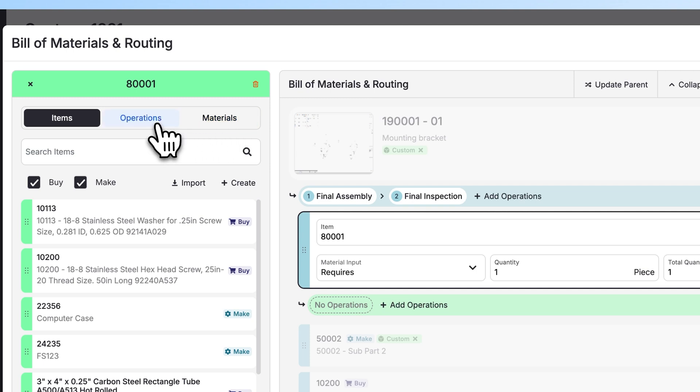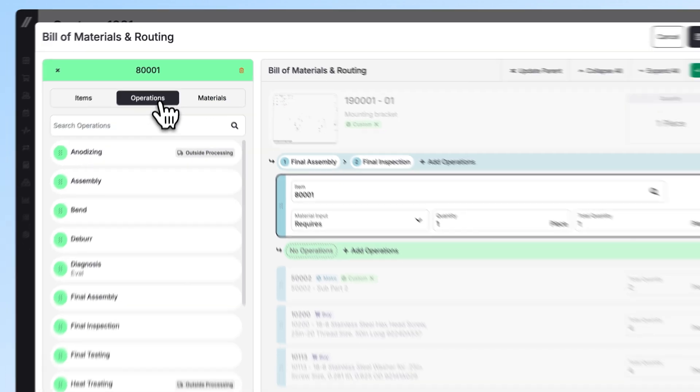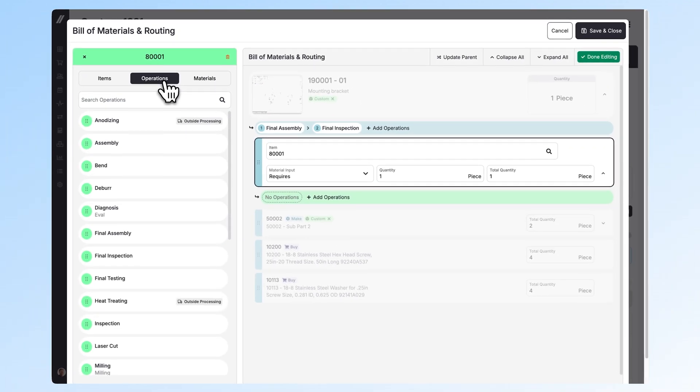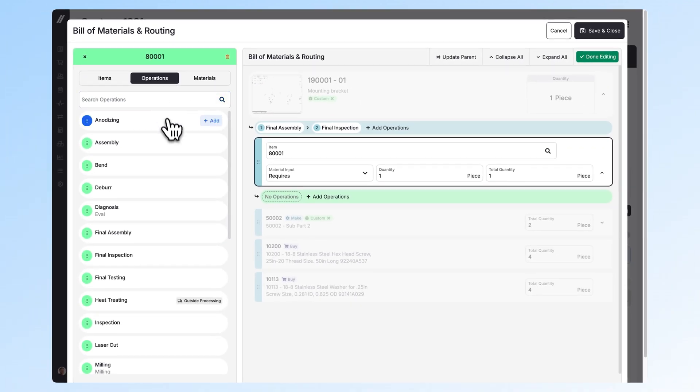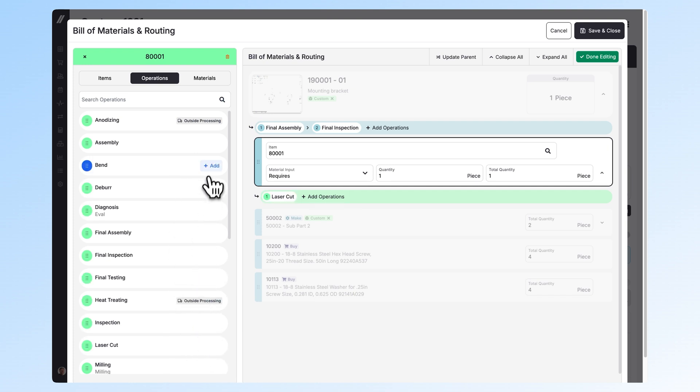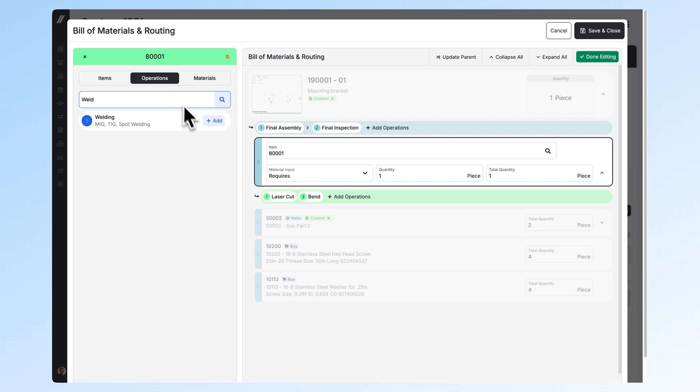To add more operations, click here and I can pick my operations from the list, like a laser cutting and a bending operation, or I can search in this bar for a welding operation.